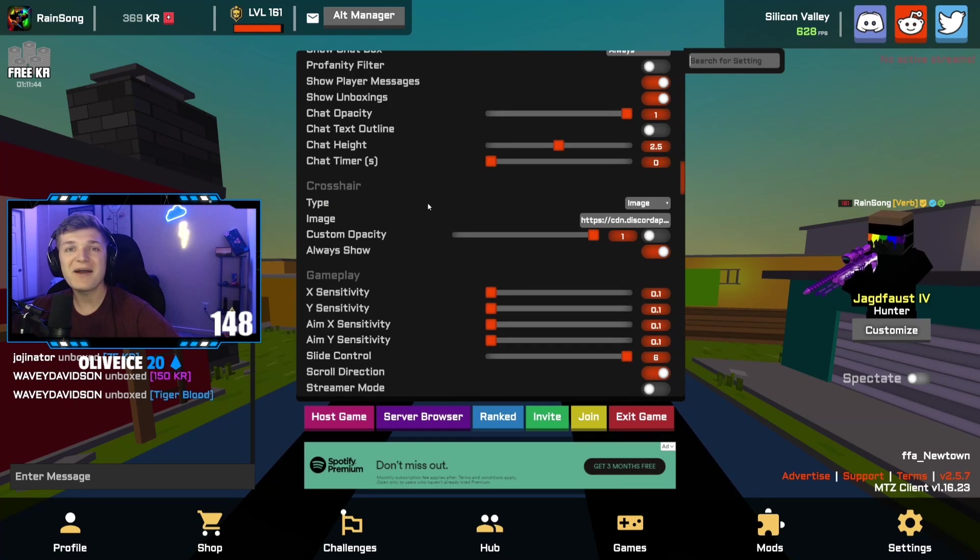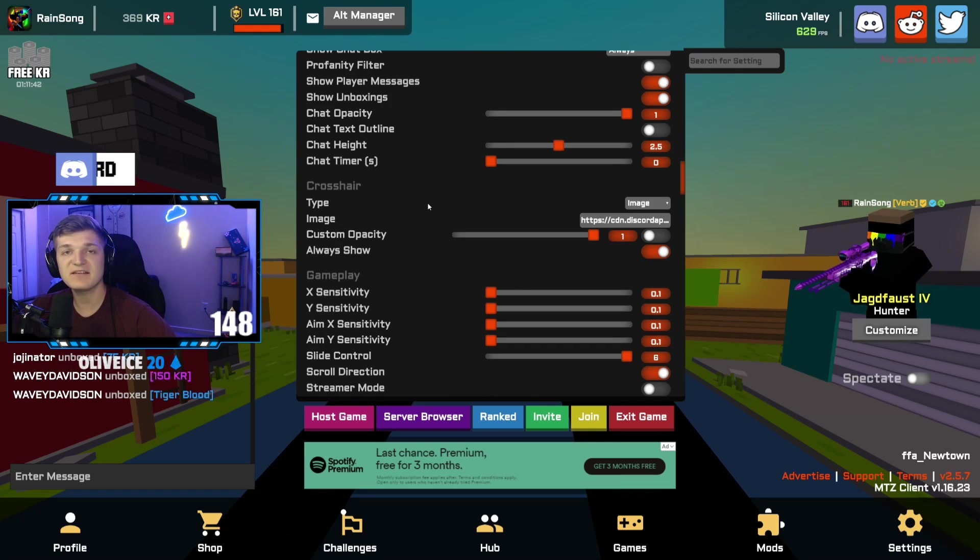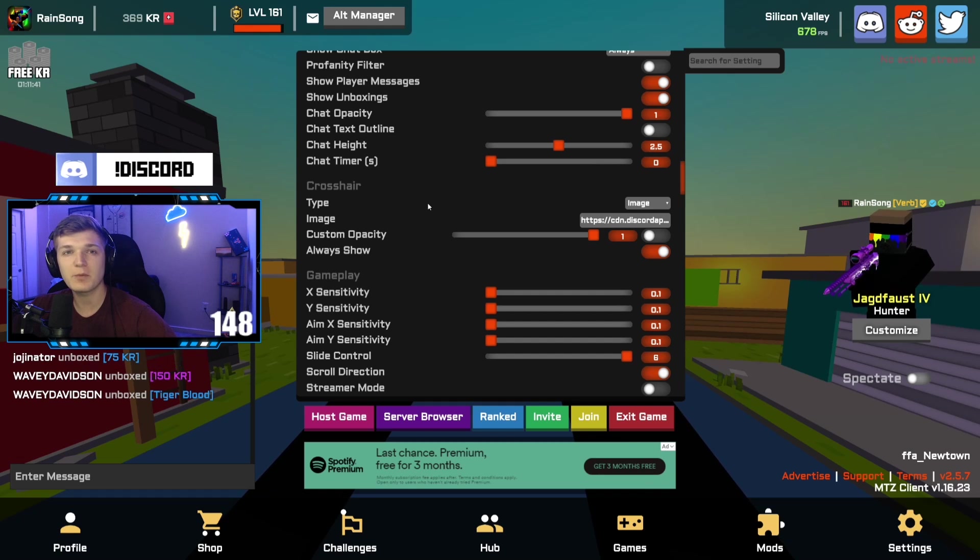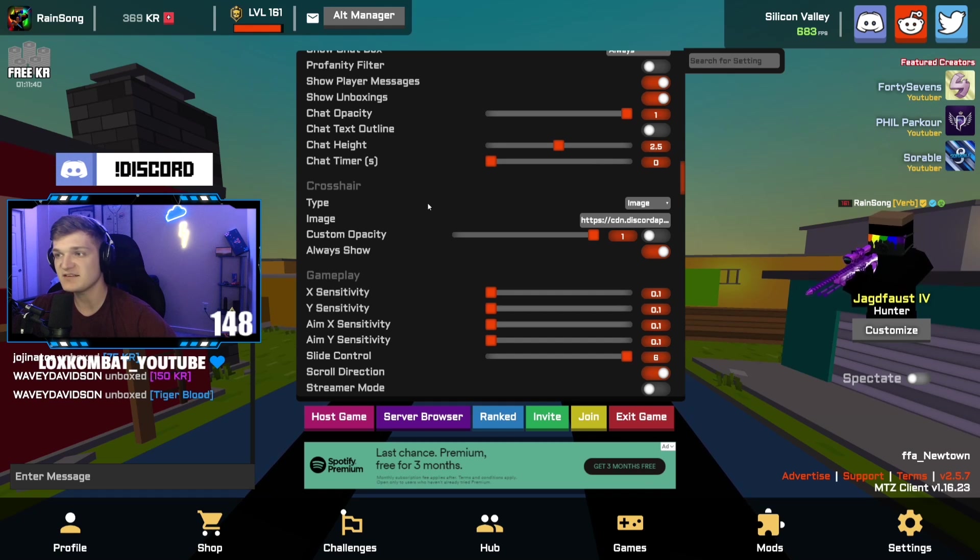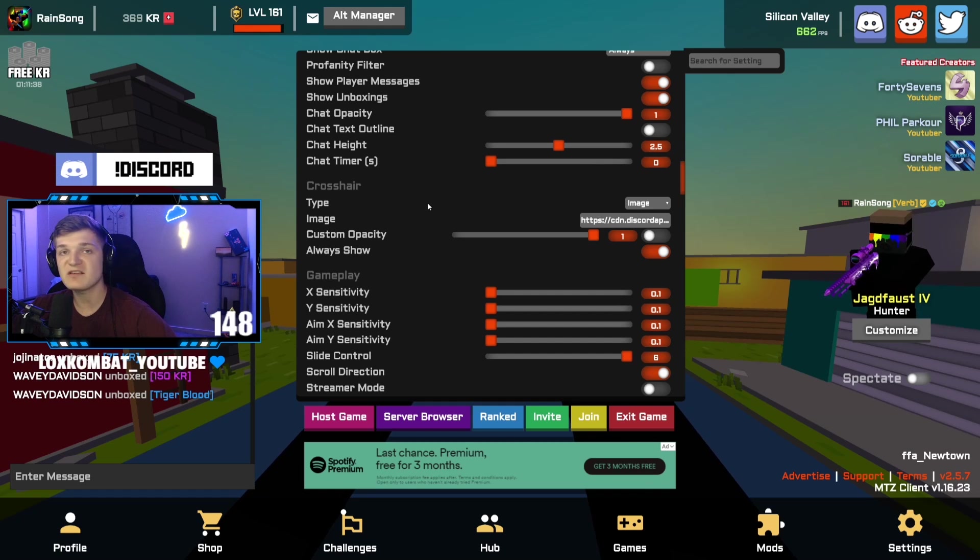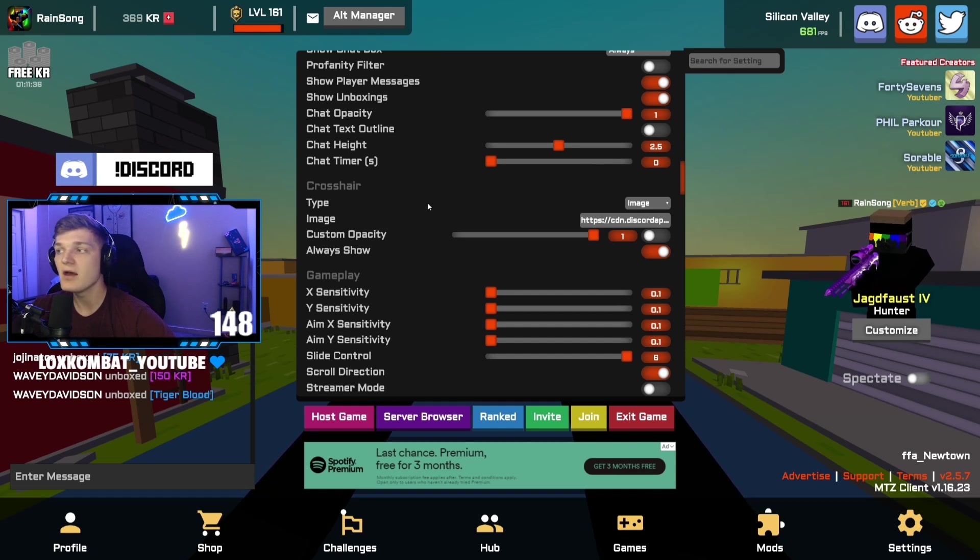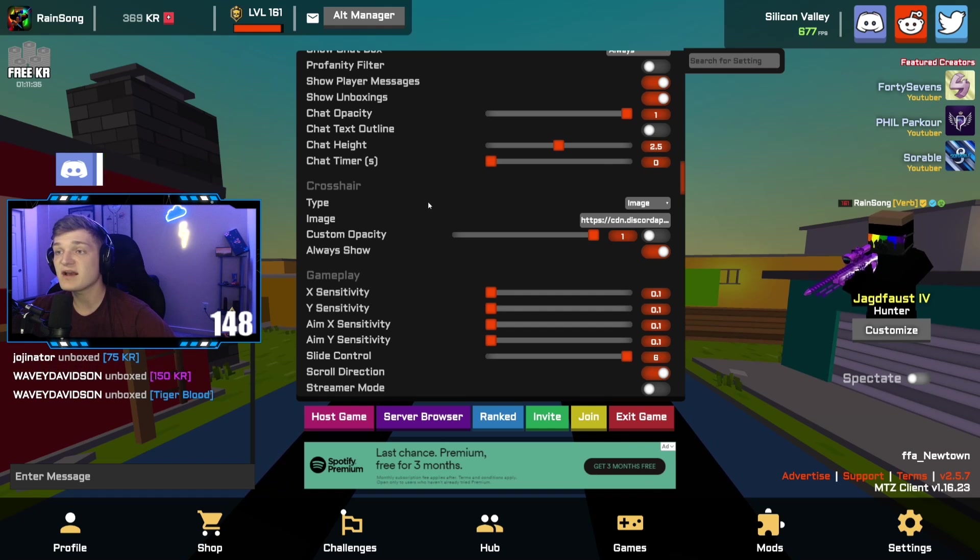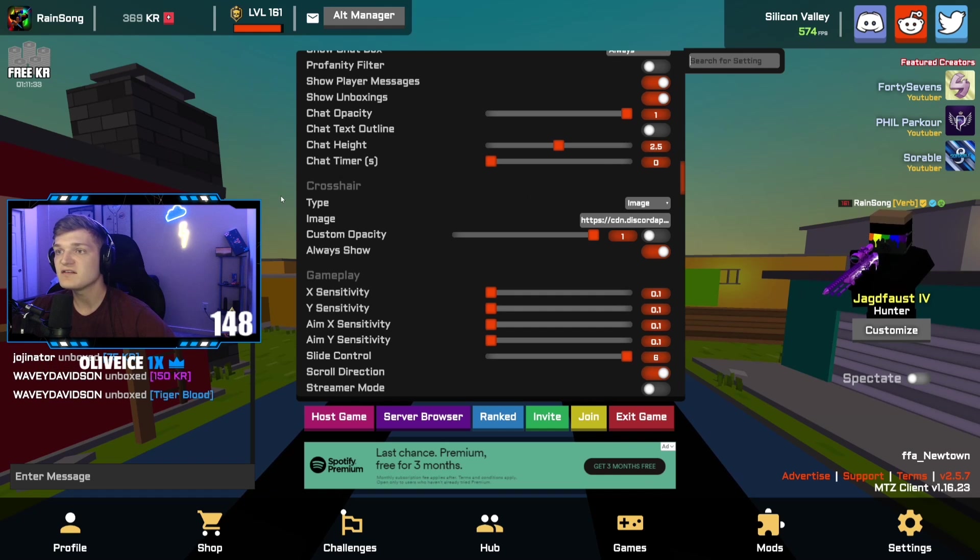Here's the crosshair settings. This is where it's going to start getting interesting where people are going to want to use my settings. You guys can go down to that pastebin and just copy and paste from there.